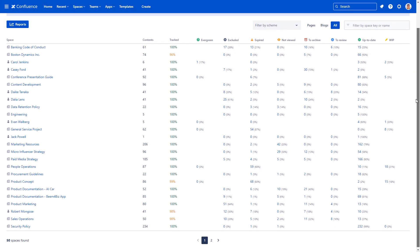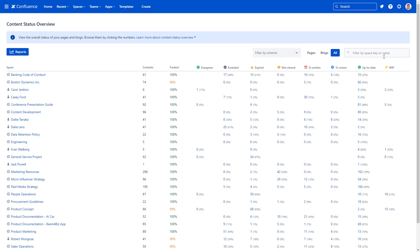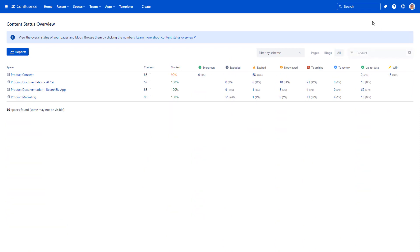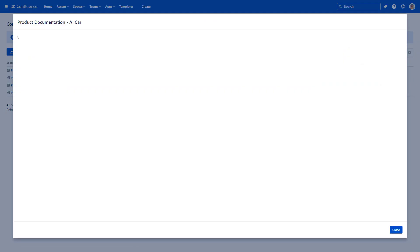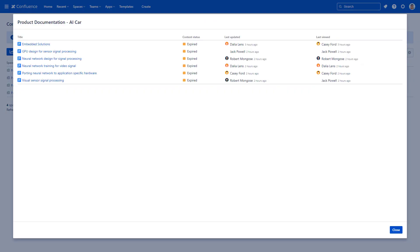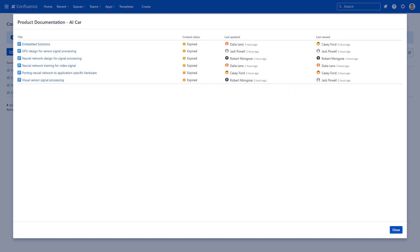Open the content status overview to see your spaces and status categories. If you have many spaces, filter them with text search. Finally, click on the number in the desired status column to list the pages in that status. For example, this is a list of expired pages in the selected space.